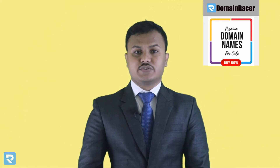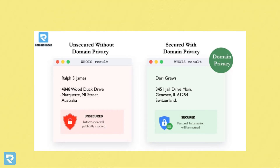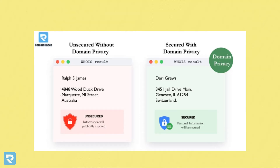If you have domain privacy protection, this information cannot be visible to the public — that is the advantage of domain privacy protection. You can see on the screen we have shown you how domain privacy protection looks. The red mark shows the original information, and when you add domain privacy on top of it, you can secure or hide your personal information from the public.